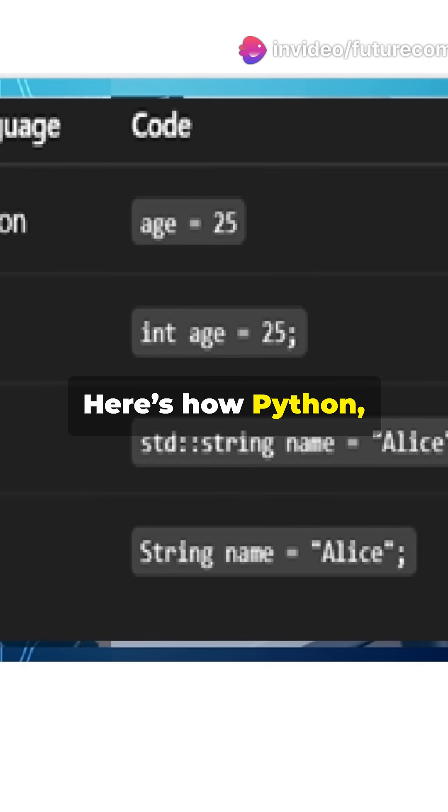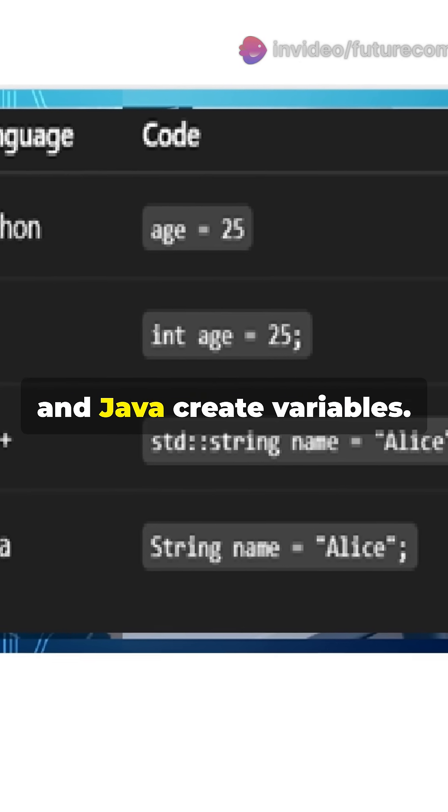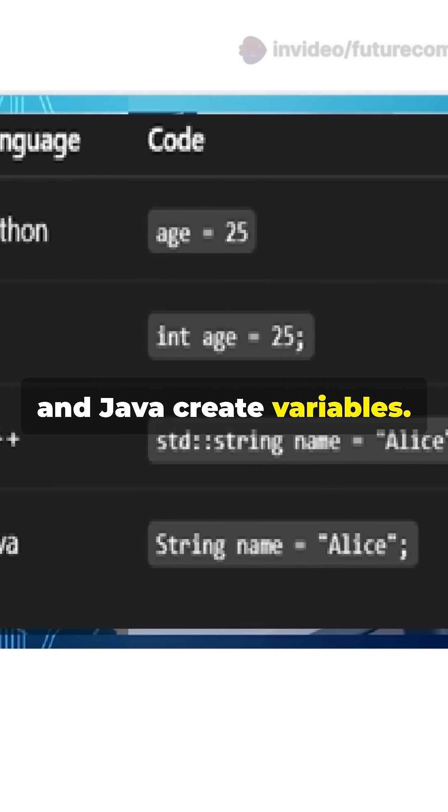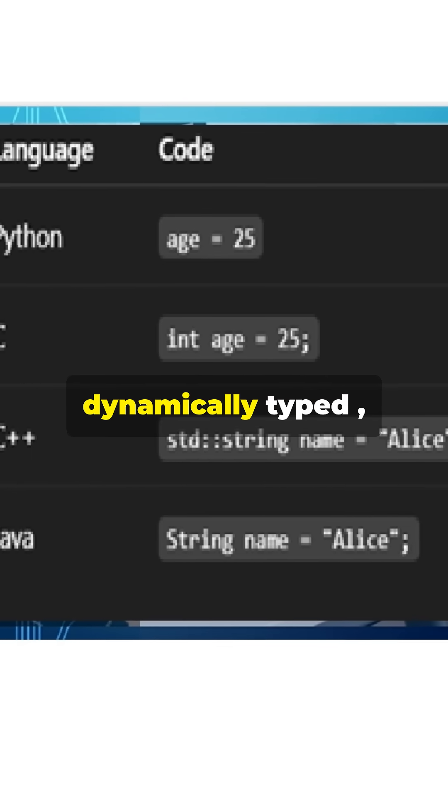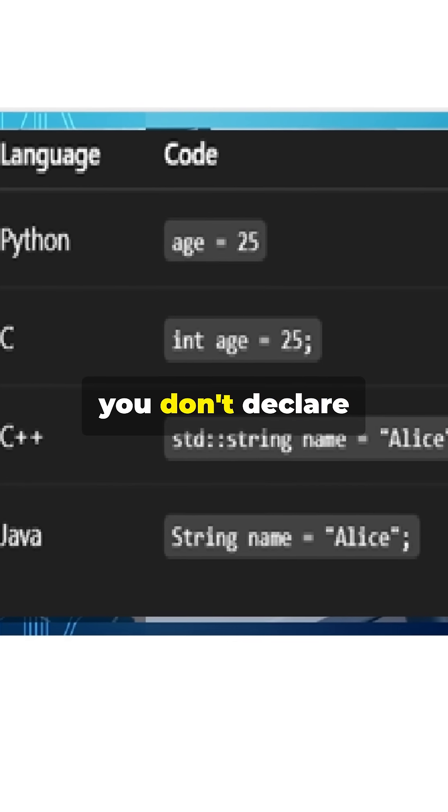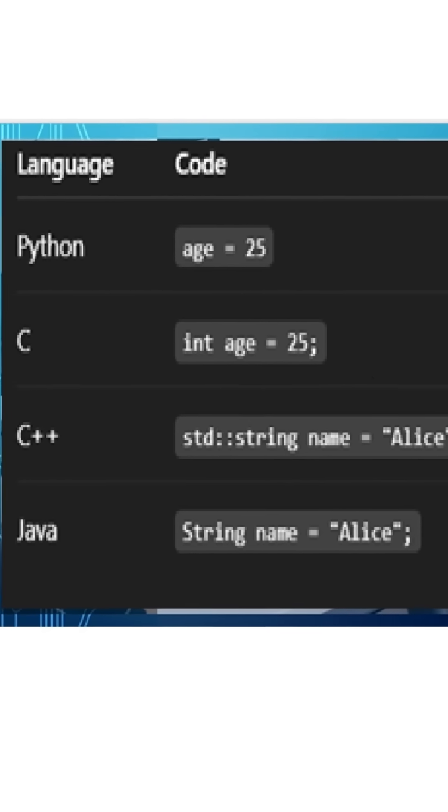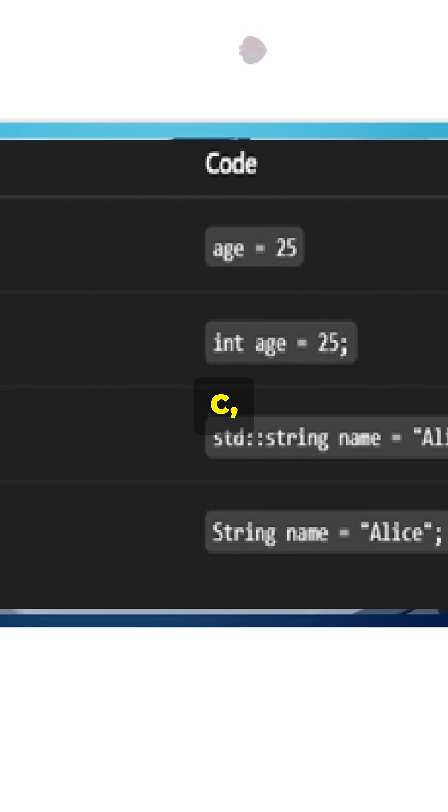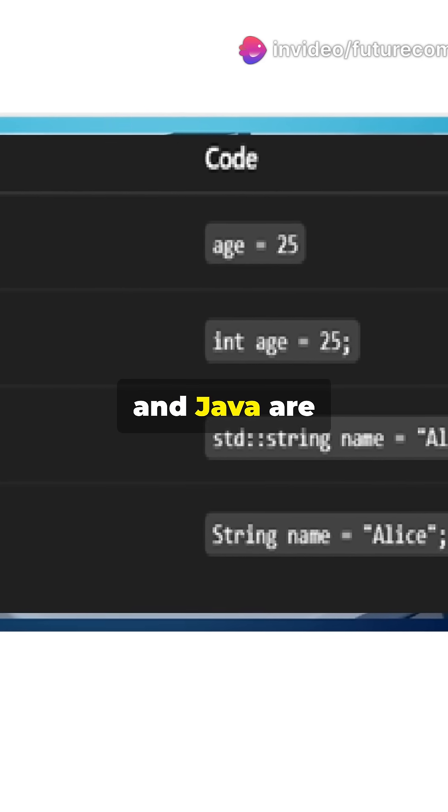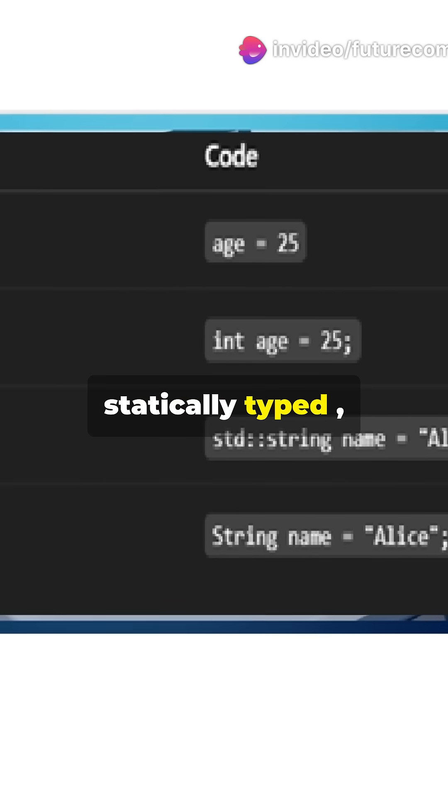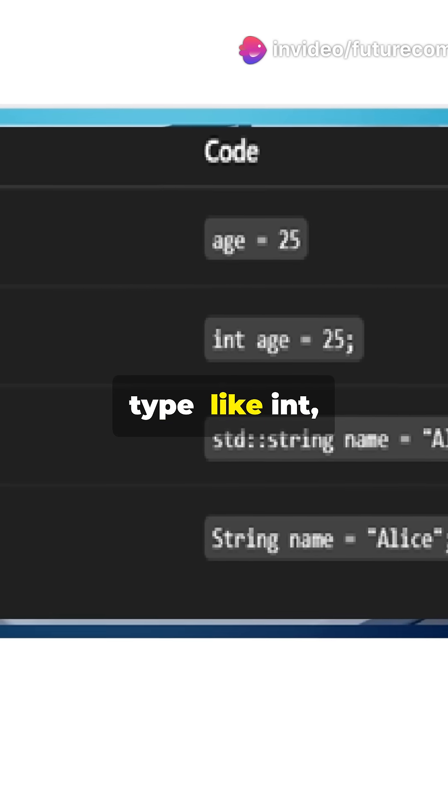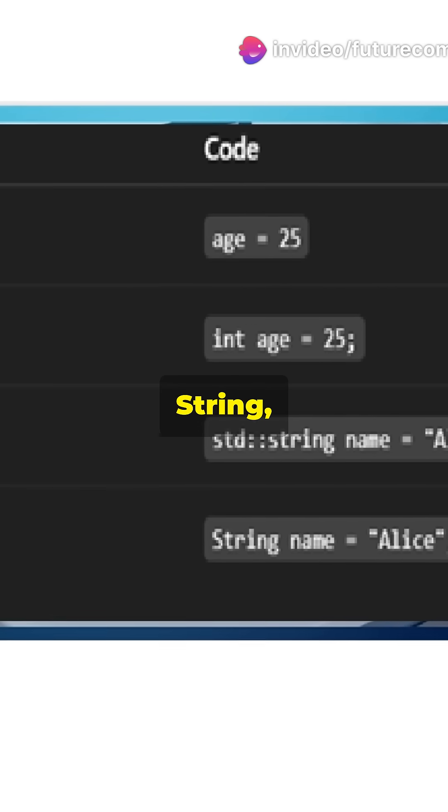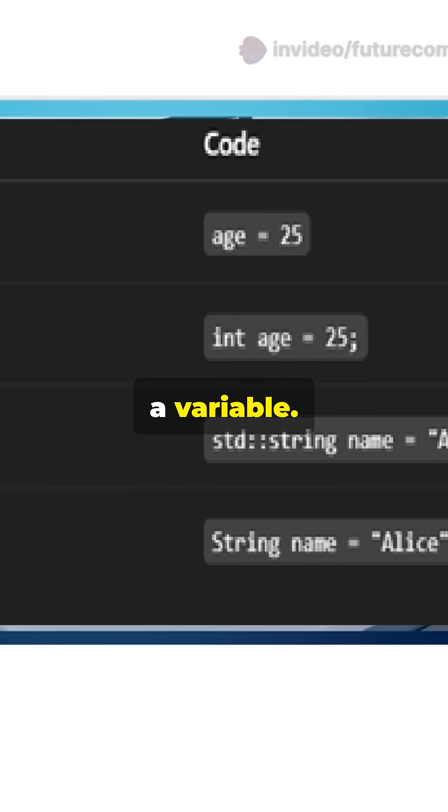Here's how Python, C, C++, and Java create variables. Python is dynamically typed, you don't declare the type explicitly. C, C++, and Java are statically typed, you must declare the type, like int, string, etc., when creating a variable.